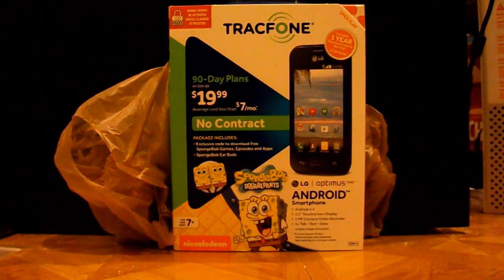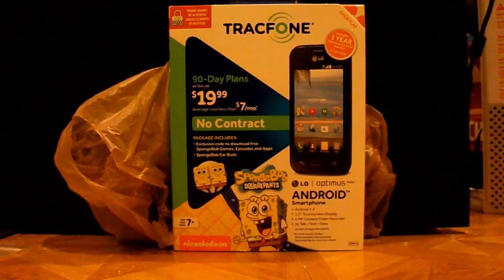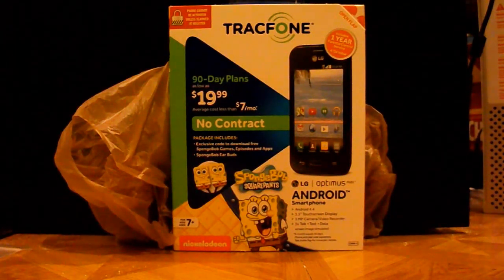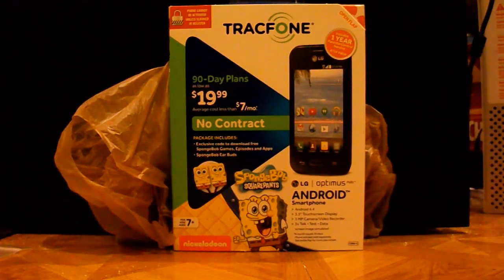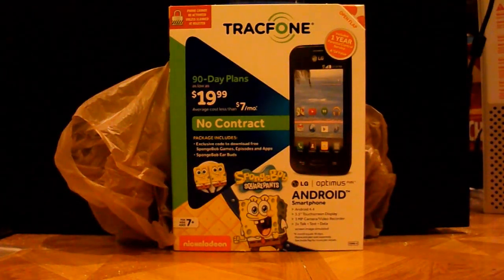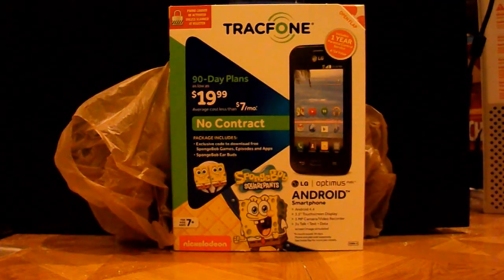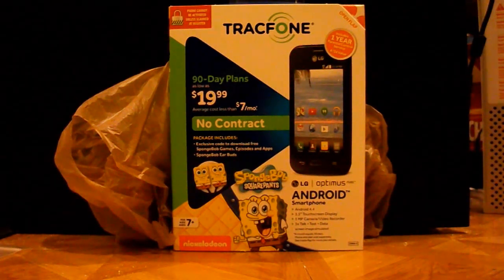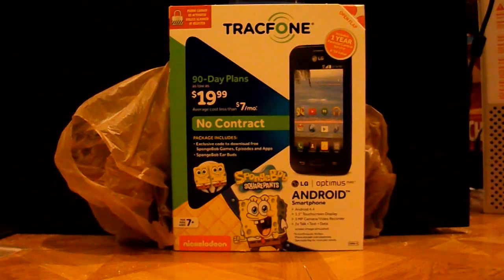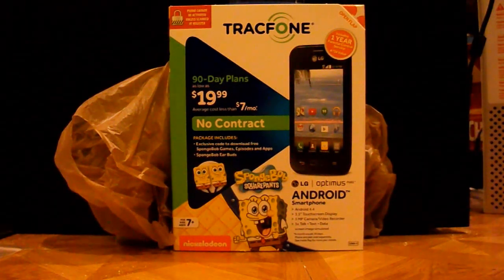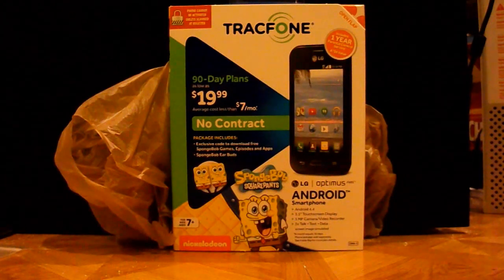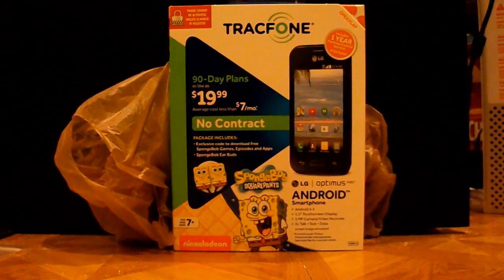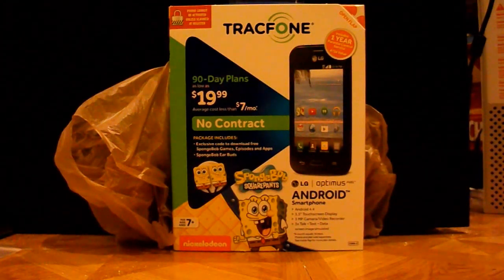Now you might be wondering what does this phone do differently than many other Android phones. To be honest, it doesn't. But here's the thing. This is the SpongeBob edition of it, and it's for ages 7 and up.